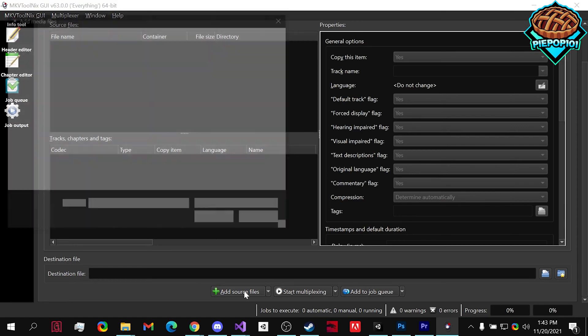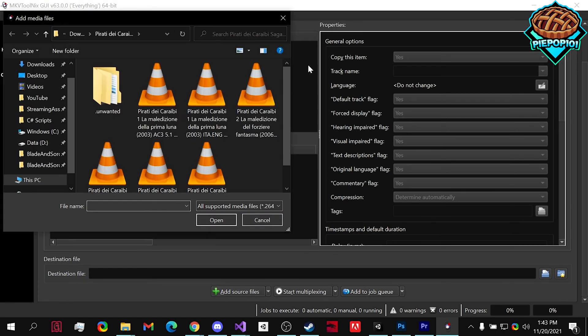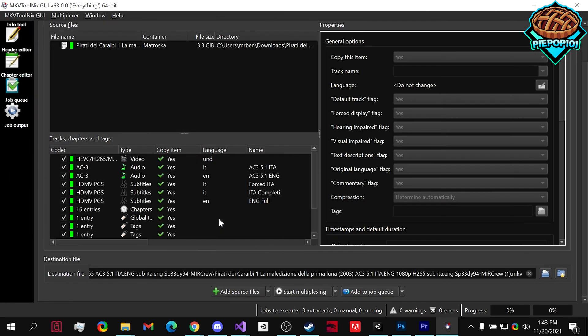We need to add our source file. So wherever we want. In this case, I'm going to choose this one. Select OK.